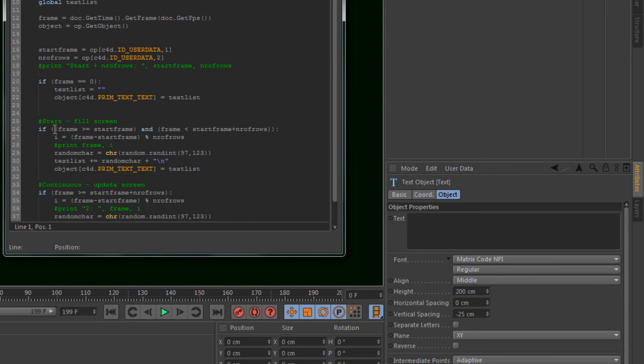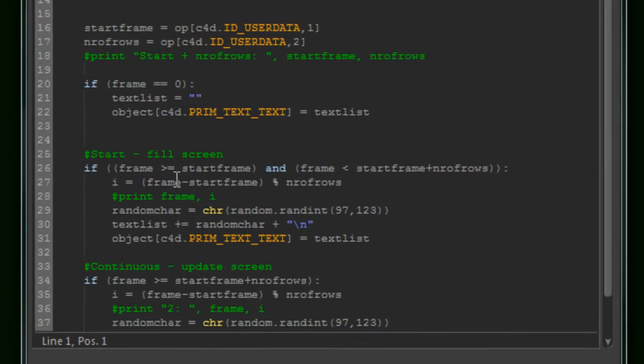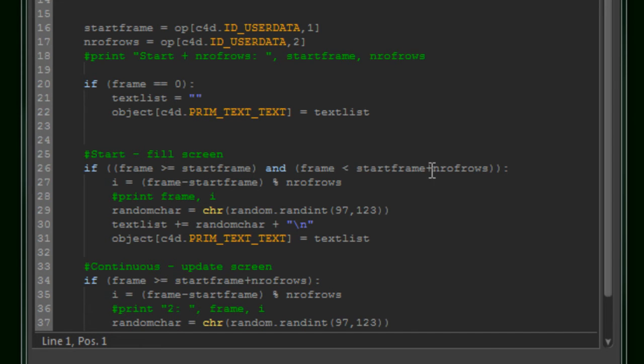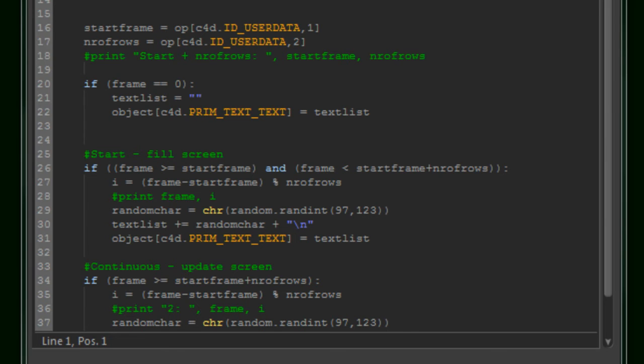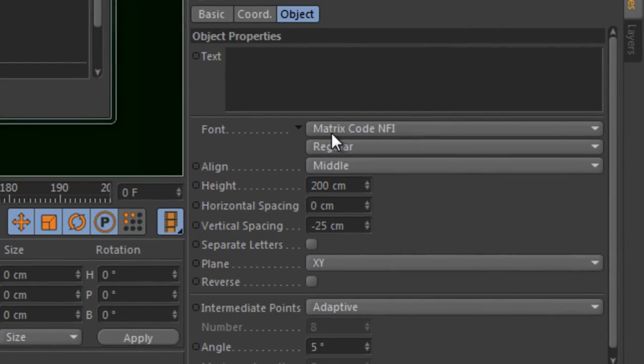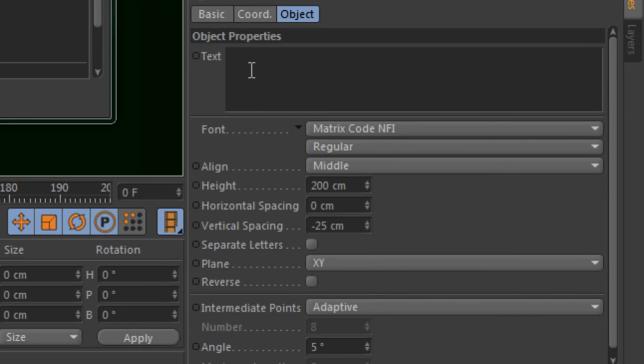And then we are going to fill the screen initially. We start at the starting frame, the user data start frame. And we do that for the number of rows. So when the frame is larger than the start frame and lower than the start frame plus the number of rows, just create a random character. So the ASCII value is between 79 and 123. And because here we tell the system to use the matrix code font, it will print out or show the matrix font.